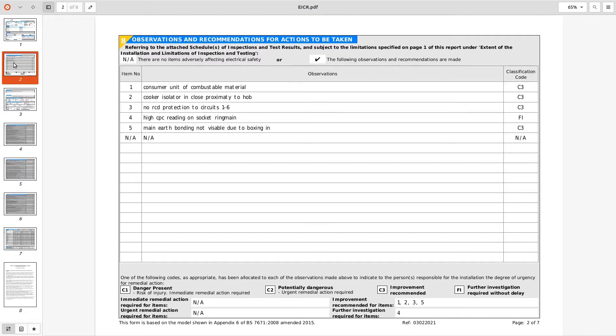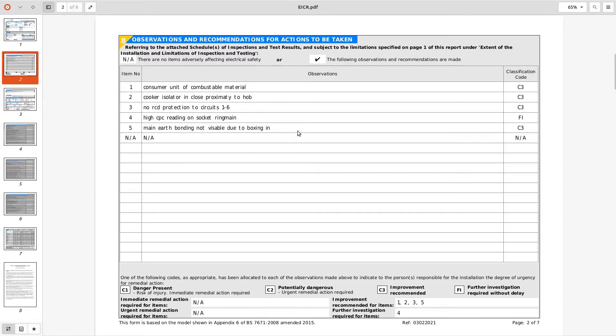Main earth bonding, main protective bonding conductors perhaps not visible due to boxing in. I think they're referring to the BS 951 clamp not being accessible the water stop tap. I would thought that they would have done an R2 wonder lead test to confirm the bonding and not found the clamp. If the property is 25 year old it might be that it's plastic services anyway.